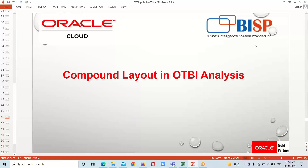Good morning everyone. Welcome to BISP Solutions. This is Farha Alam and today in this session we are going to take a look at the compound layout feature in the OTBI analysis. A compound layout is a view that contains one or more of the other views created for a single analysis.